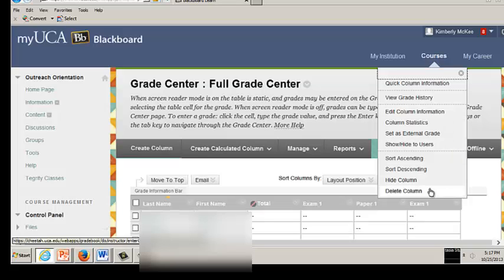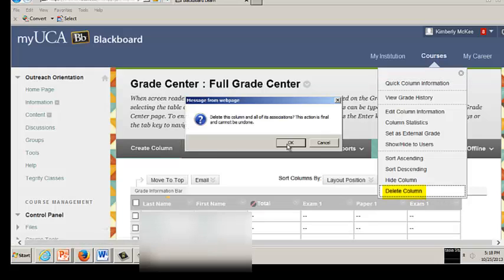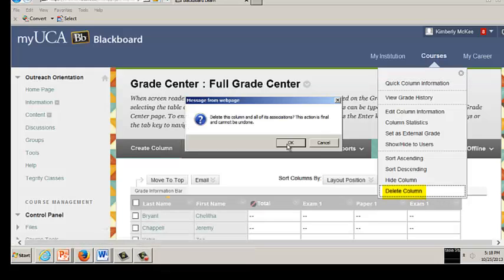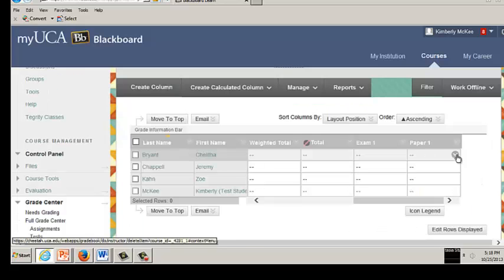From this drop-down menu, click Delete Column. Then click OK. Understand that this action is final. Once you delete the grade column, you cannot recover it.